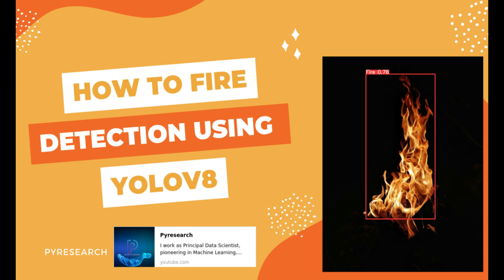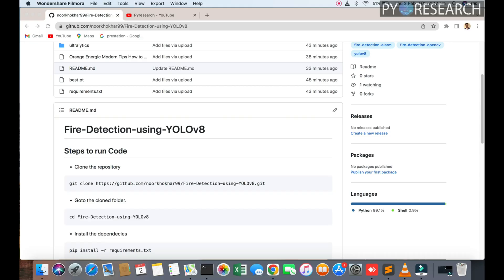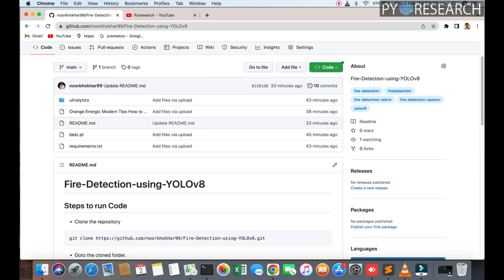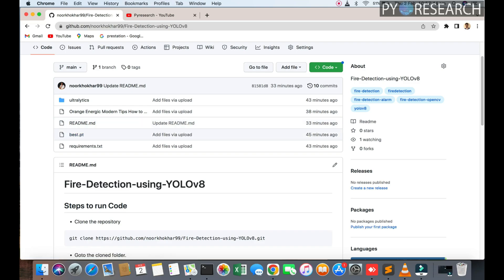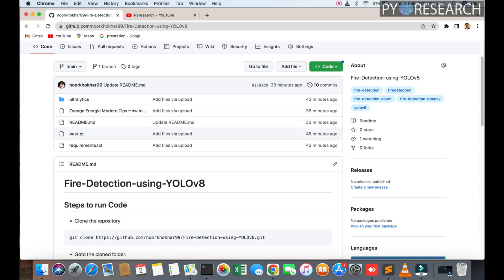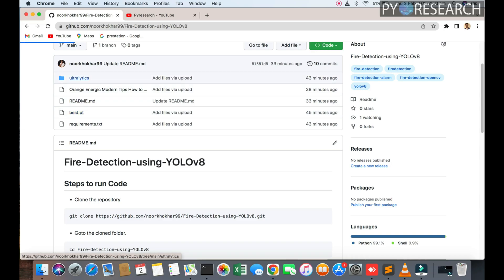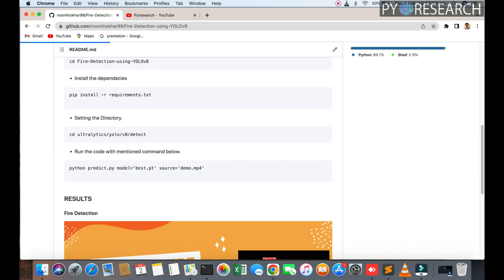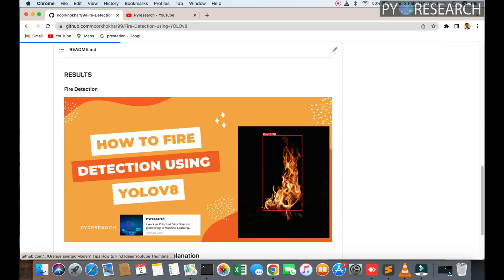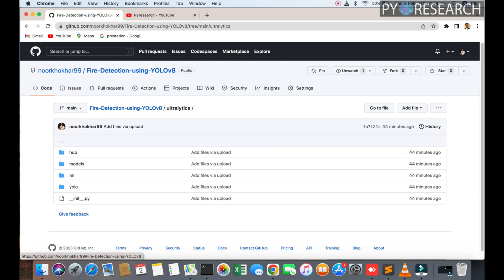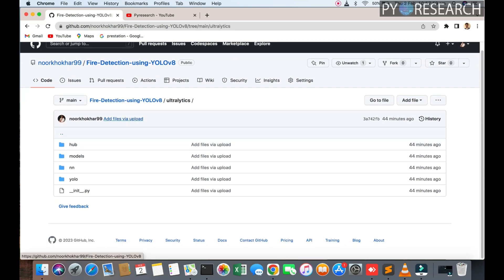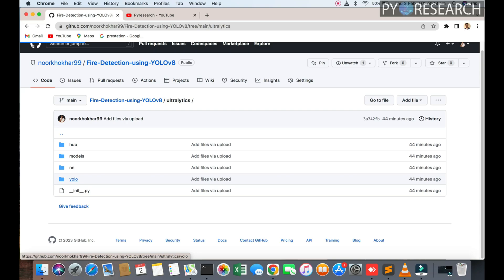In this video we will do fire detection with YOLOv8. Let's start by creating a simple report. The dataset is already compiled in PT format and the weights are already given. This is the format for YOLOv8.